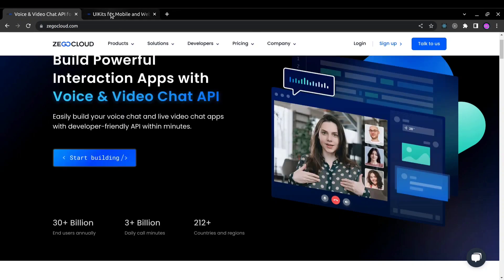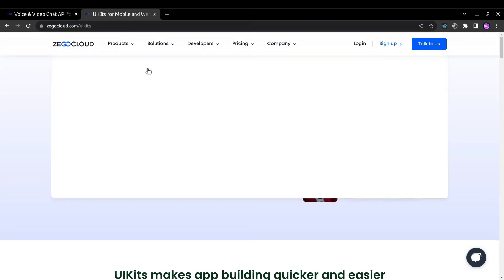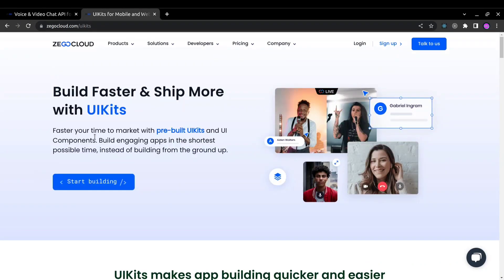Now let's talk about ZegoCloud UI kits. With ZegoCloud pre-built UI kits, you don't need to write code from scratch or handle exceptions.